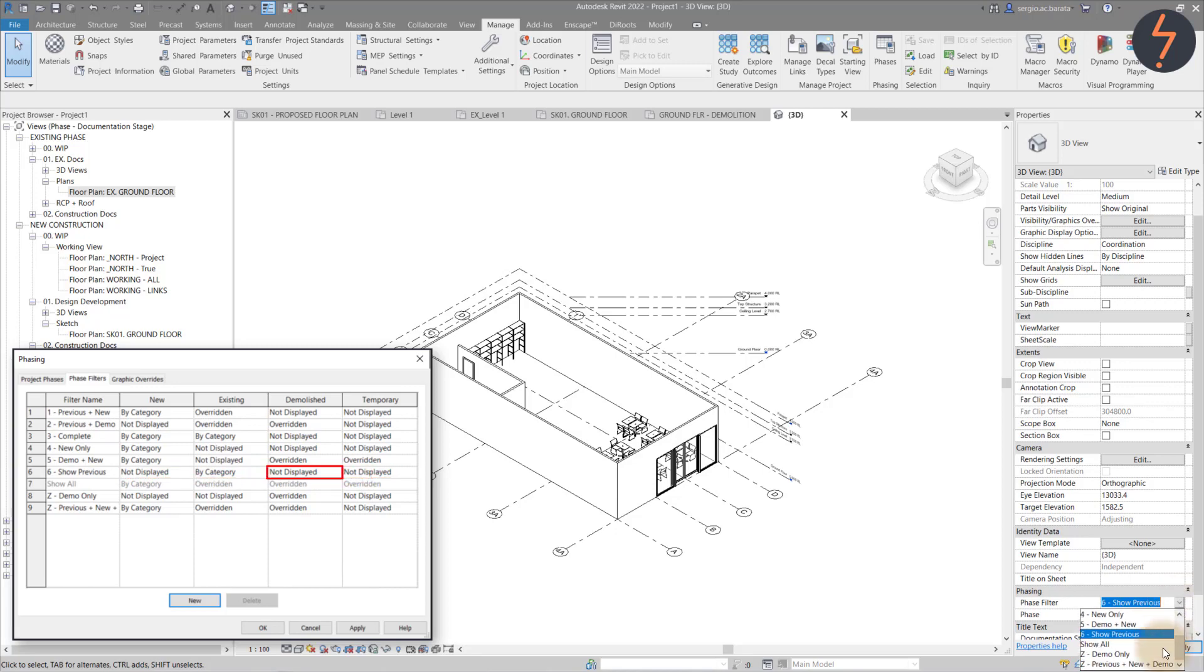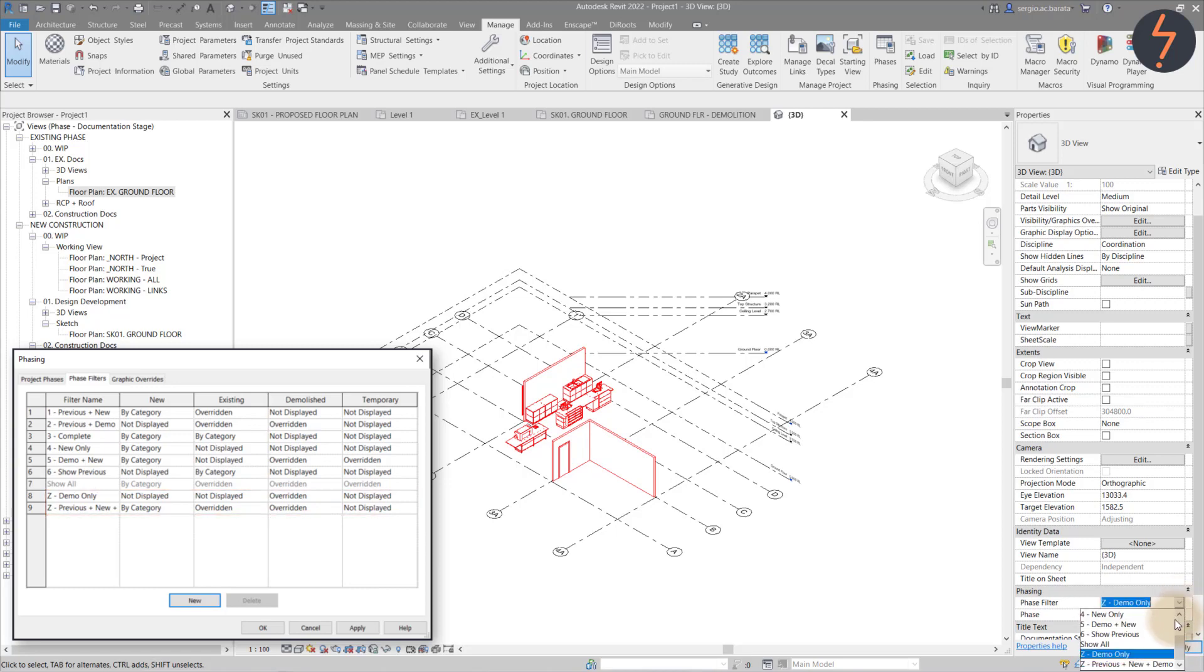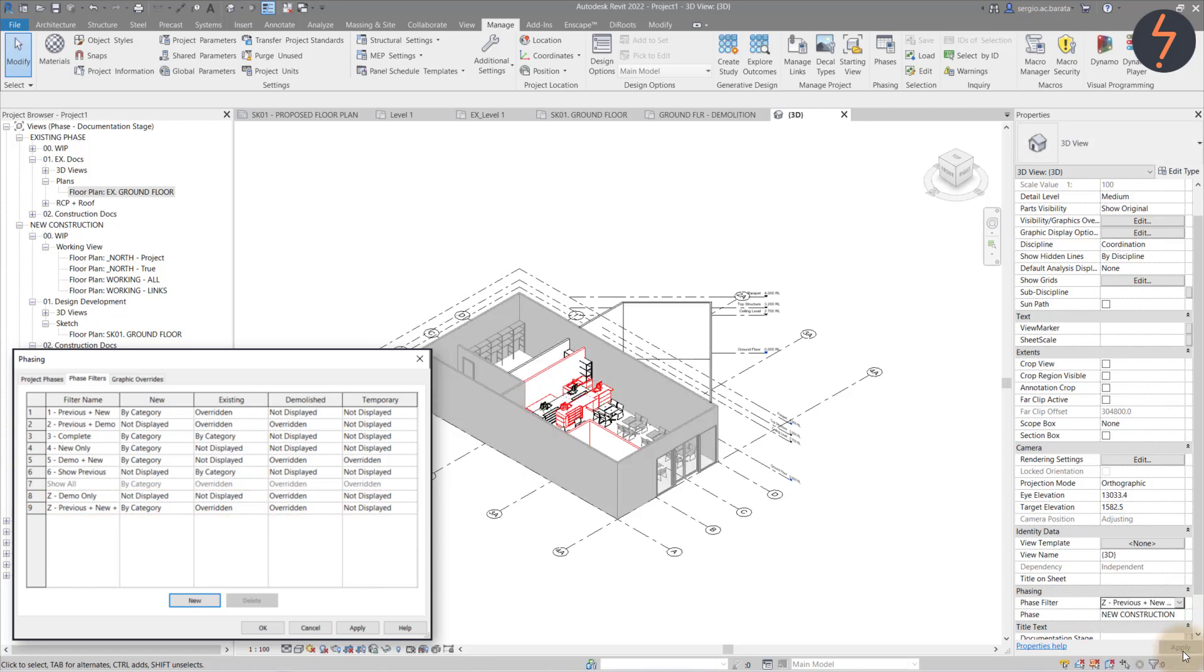I have also included a couple of audit filters. These are used for other workflows such as transferring phased models into new templates. For which I have a tutorial. Click on the link on your screen to check it out.